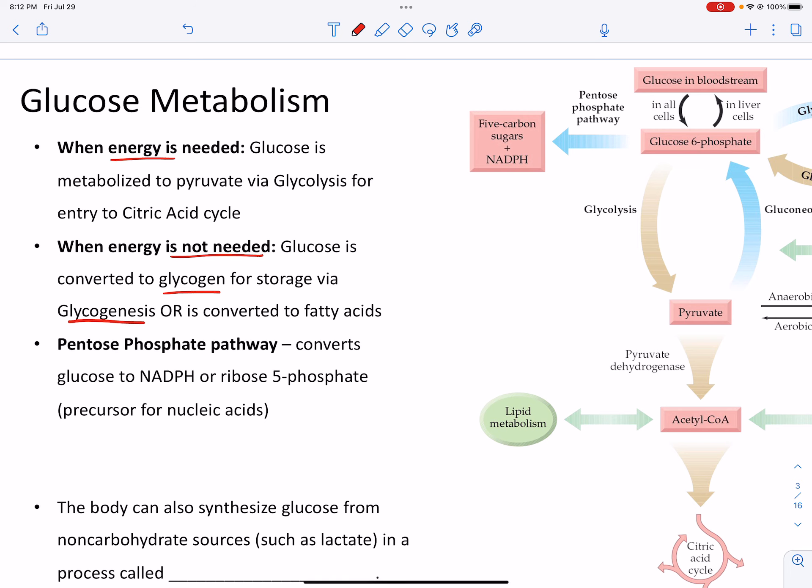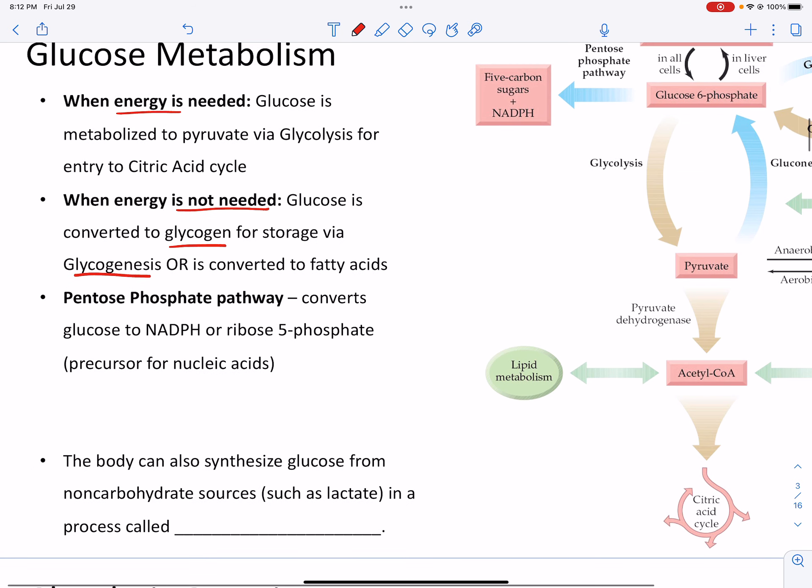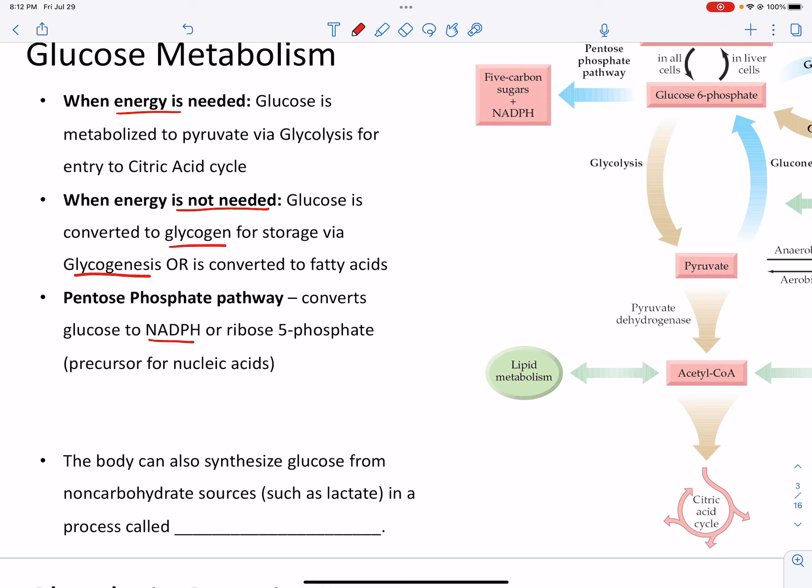Glucose can also be converted to fatty acids. And then there's the pentose phosphate pathway, which can convert glucose to NADPH and ultimately ends up as a precursor for nucleic acids.